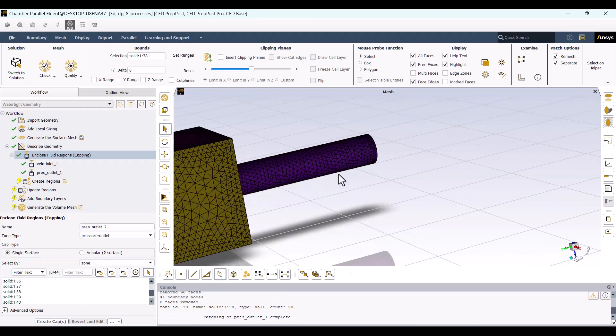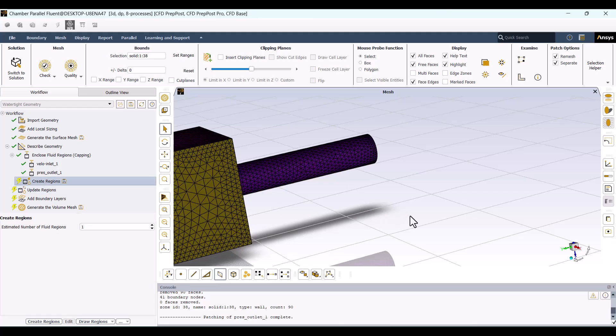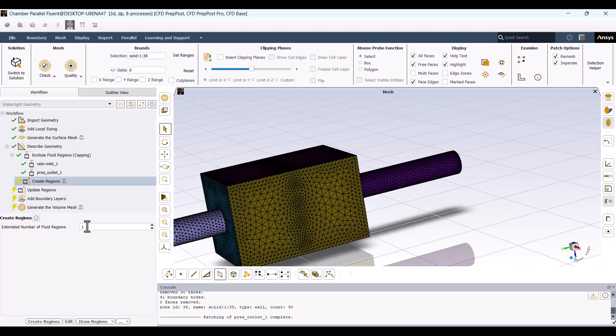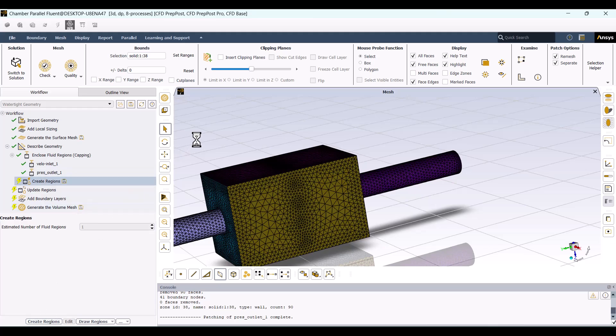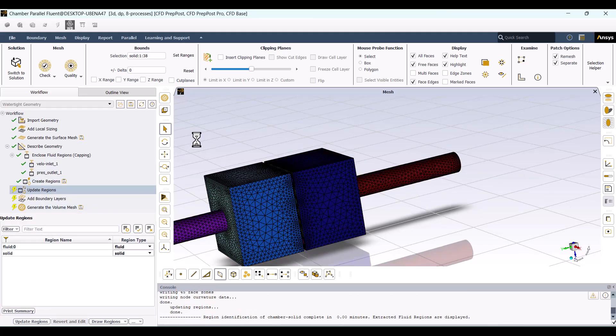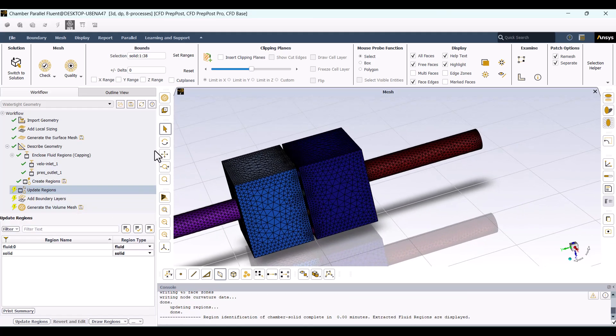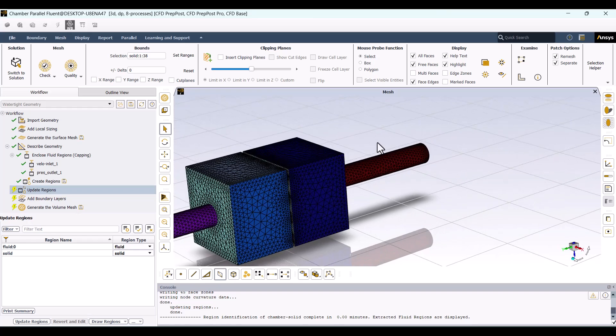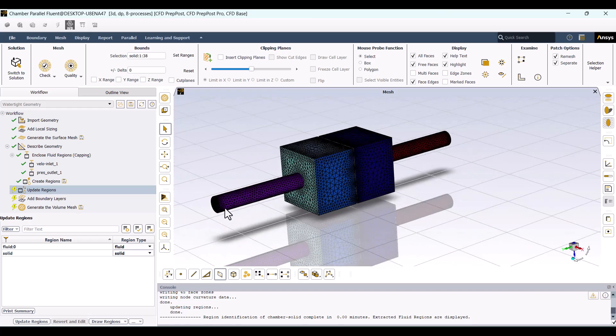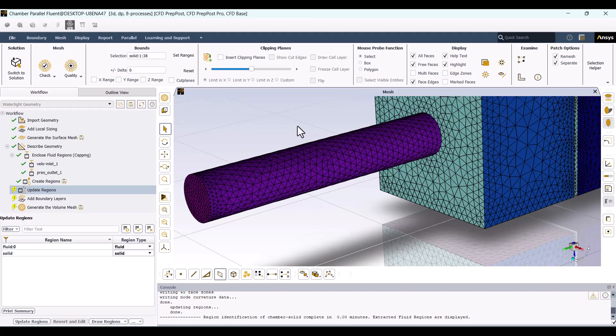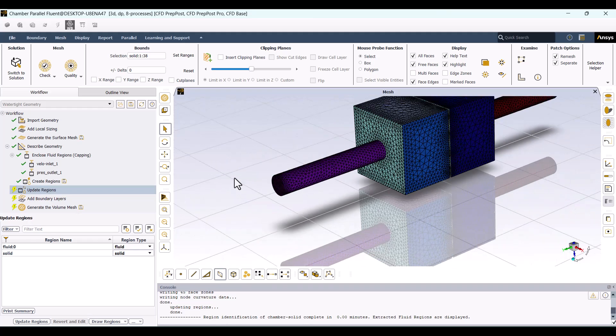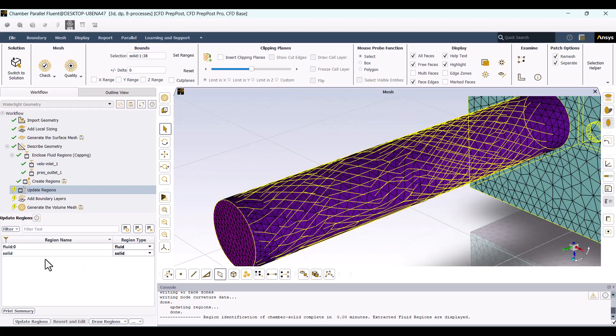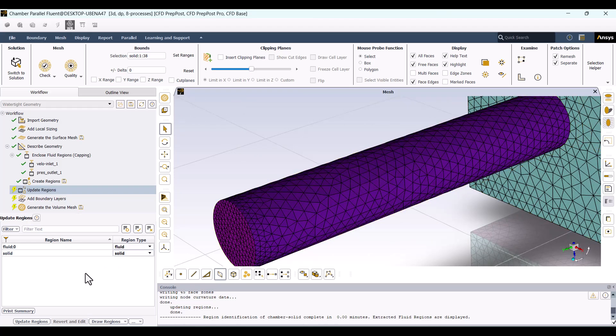Next, navigate to Create Regions. Since we have only one fluid domain, I'll hit Create Regions. As you can see, the surface mesh of the fluid domain has been created. In Update Regions, we have two domains, Solid and Fluid, which are selected automatically. We only need to hit Update Region.